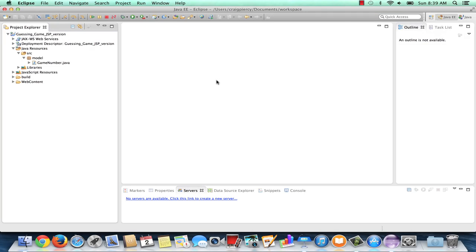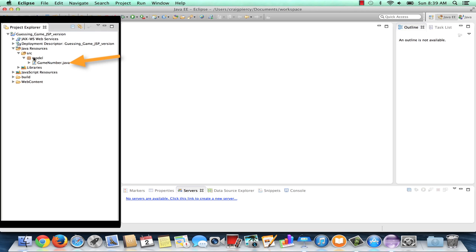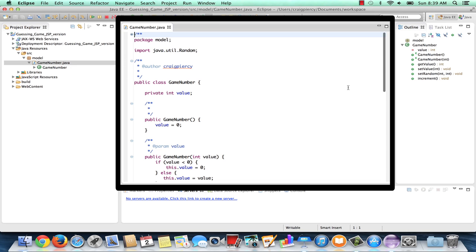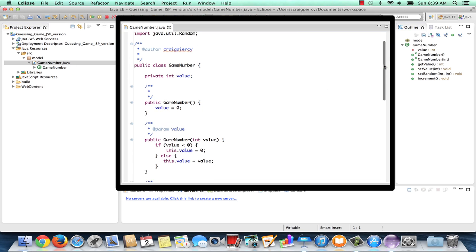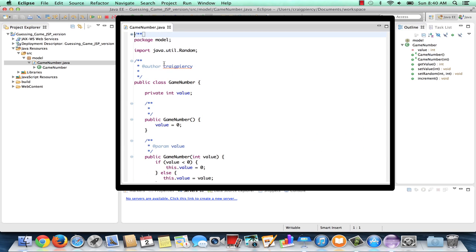Here we are back in Eclipse. Let's look at the Project Explorer and review what we have so far. We have our Guessing Game JSP version project with several subfolders, including our Deployment Descriptor, our Java Resources folder, and within that a subfolder called SRC that includes the Package Model. In the Package Model, we already have our Game Number Java class, which includes a value and several methods we can use to represent different types of numbers.